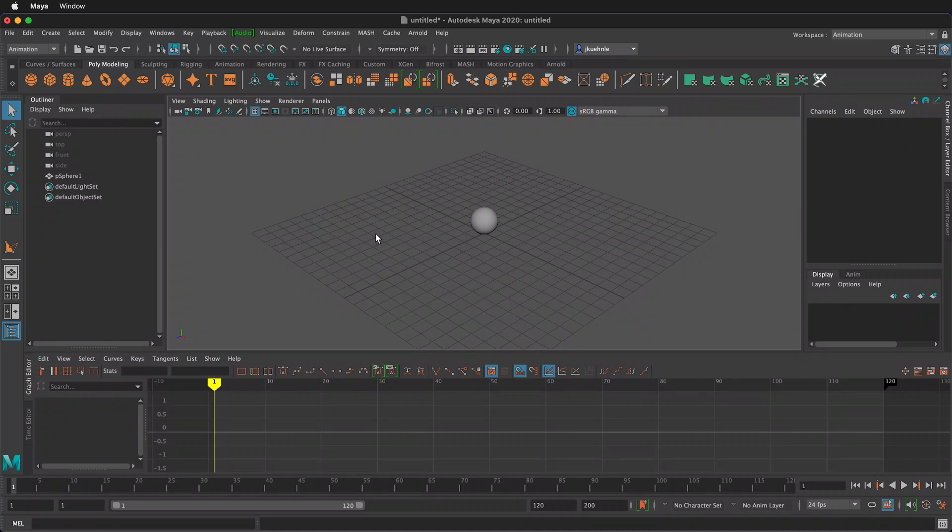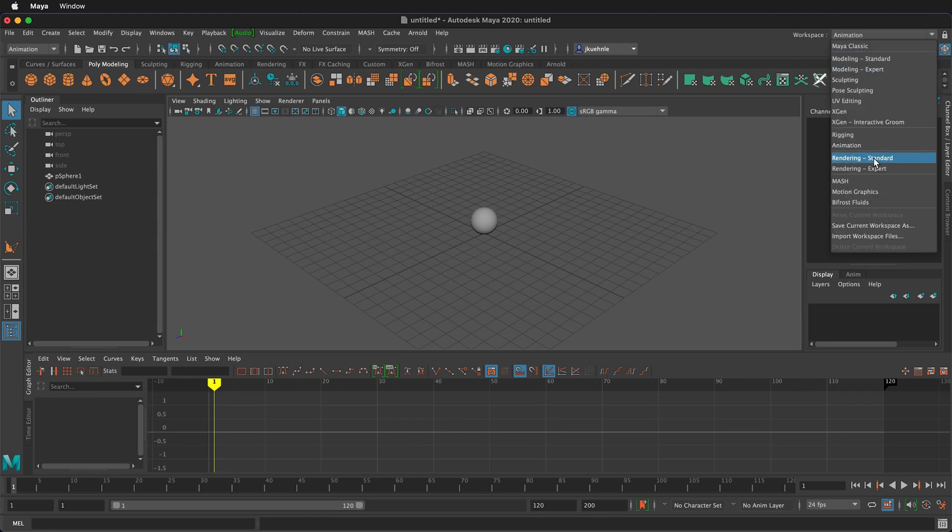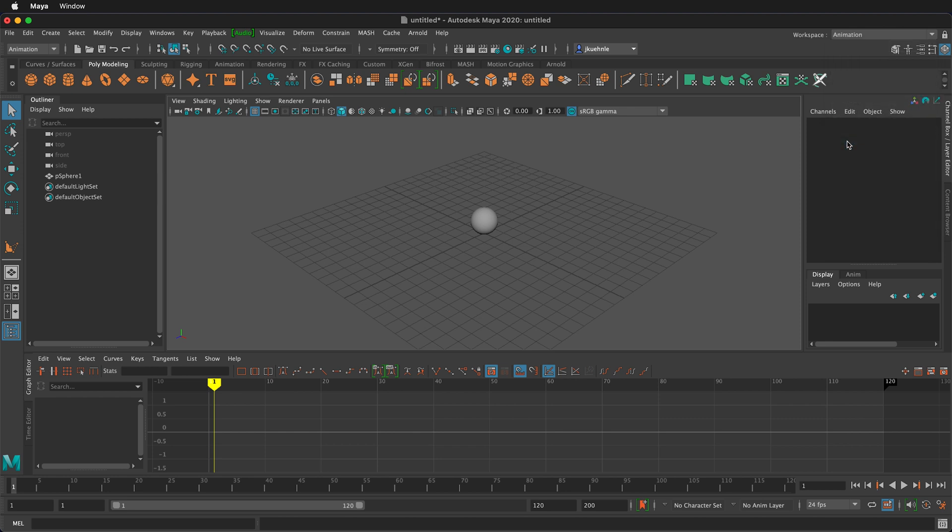In this Maya tutorial I'm going to go over the time slider settings in the animation workspace. To get to the animation workspace you can click in the top right of your Maya window and click animation. If your screen doesn't look like this just reset to the default settings.